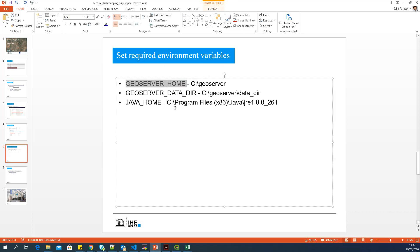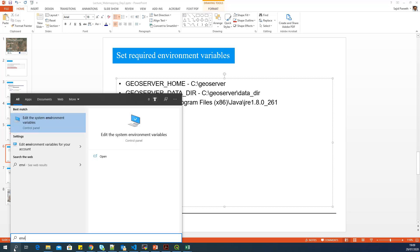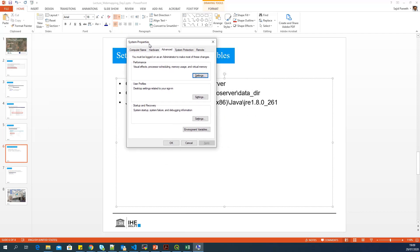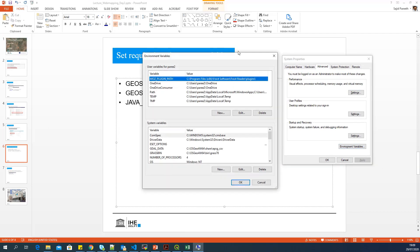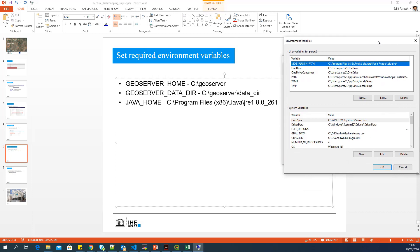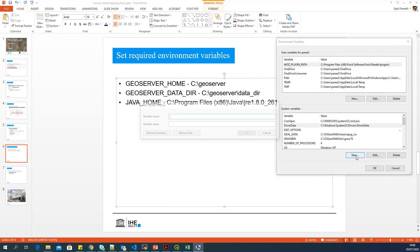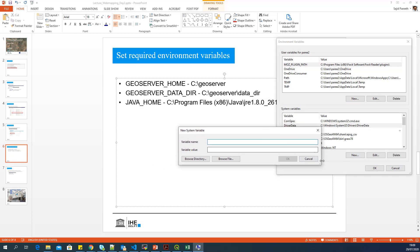So we have to set three environment variables, two for GeoServer and one for Java. And let's set those environment variables. So you can search for environment. And in this UI, you can go to advanced. In the system variables, I will say new. I will type GEOSERVER_HOME.